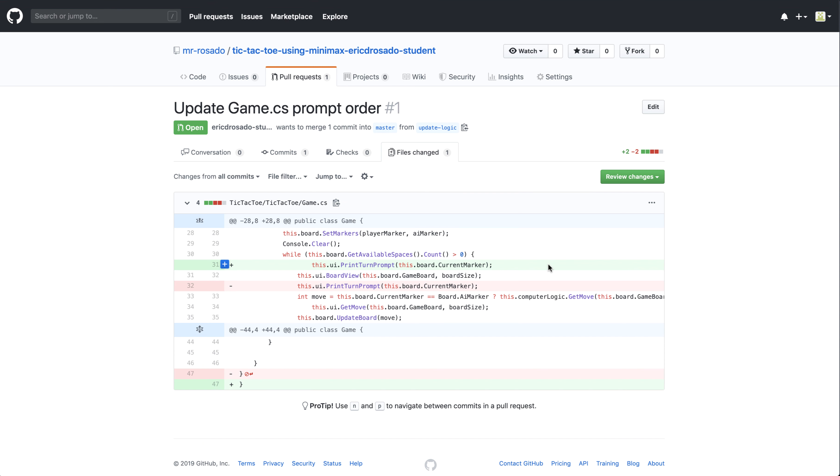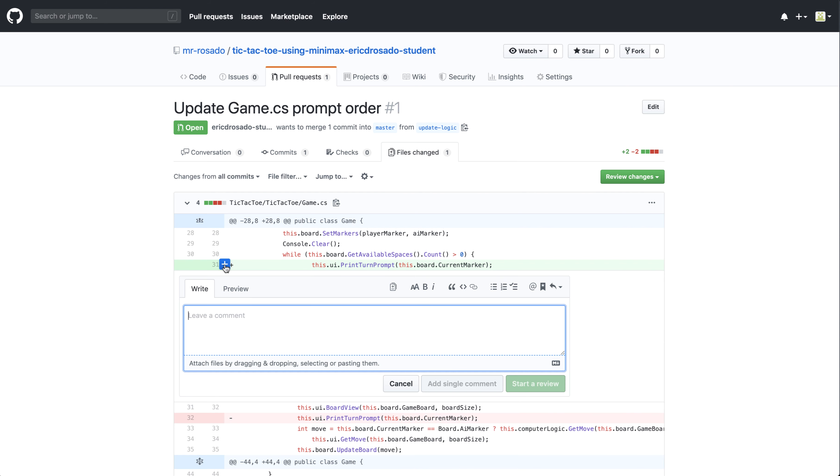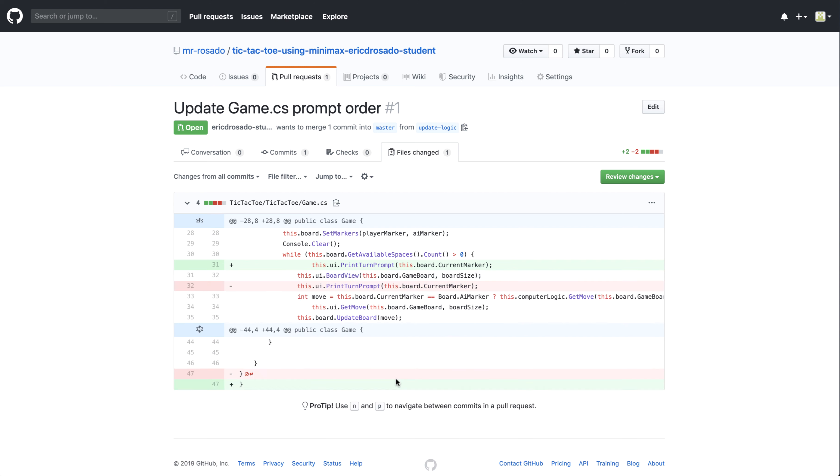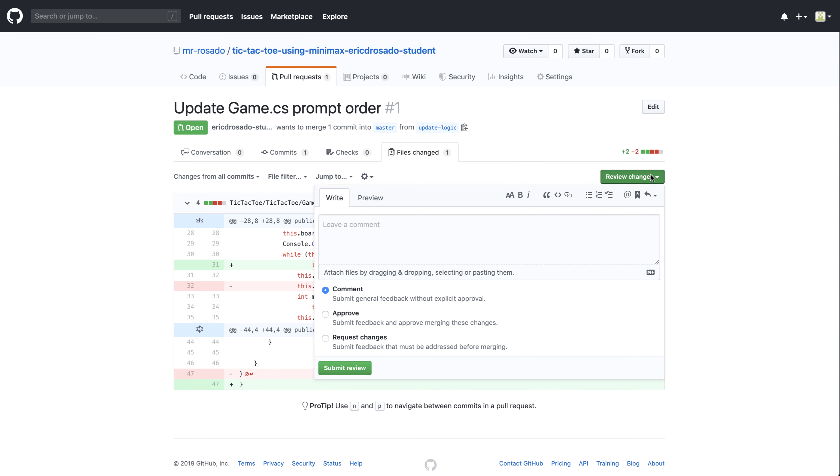I can review the code by looking at the files changed. In previous lessons, I showed you that you can add individual comments to different lines. I see a student has deleted a line and also added a new line here. So I can leave an individual comment, and I can tell the student in particular what I like, what I don't like about the lines of code that were added and deleted.